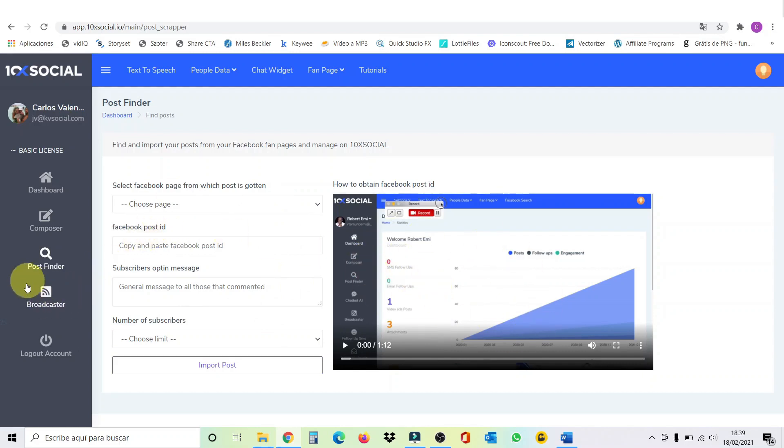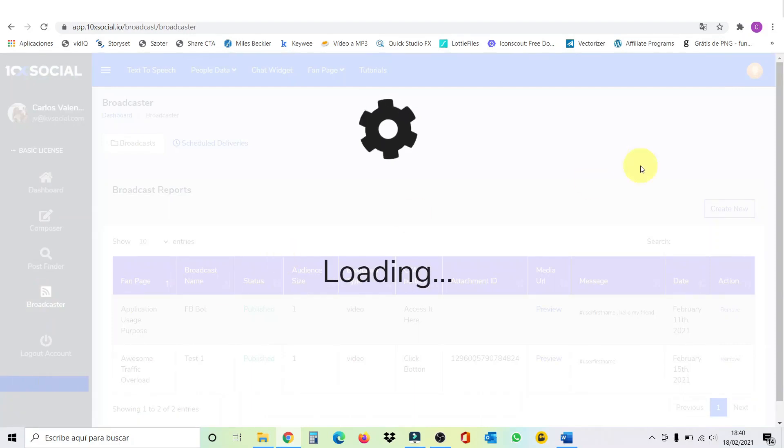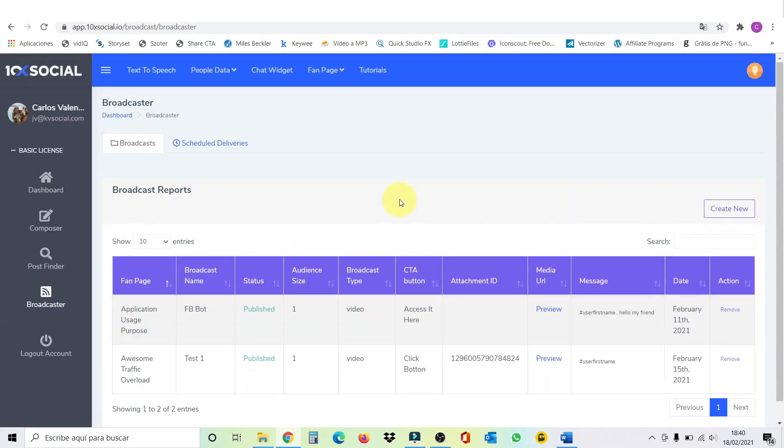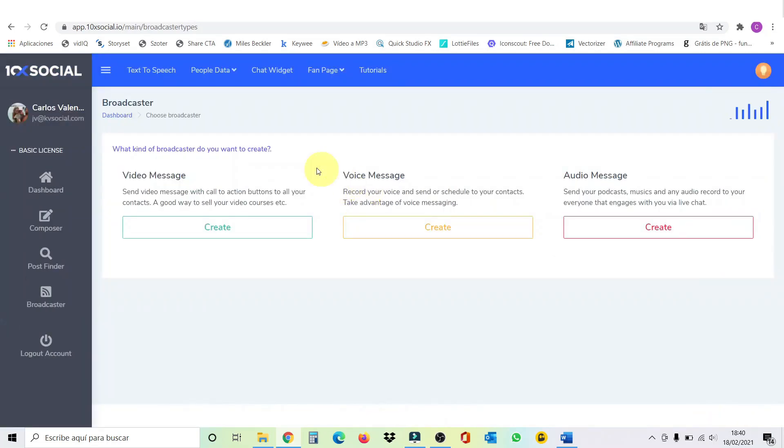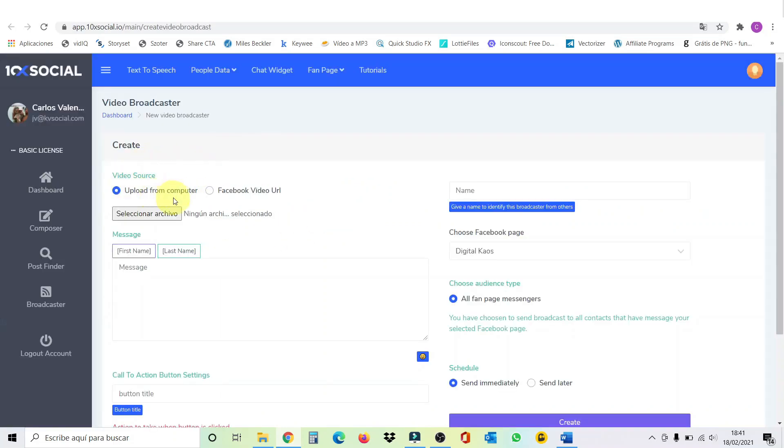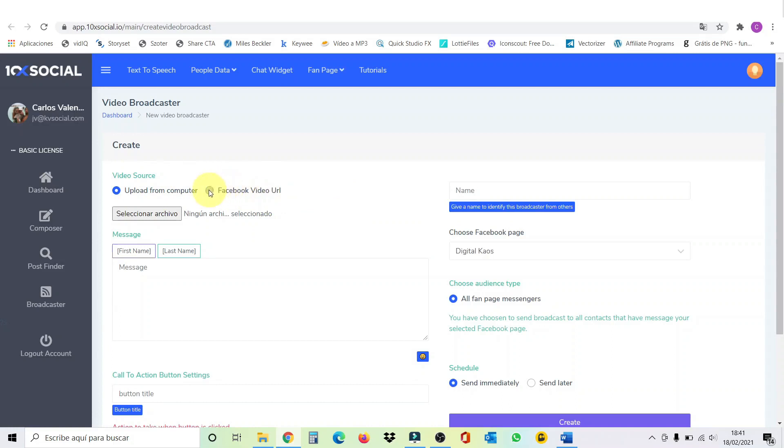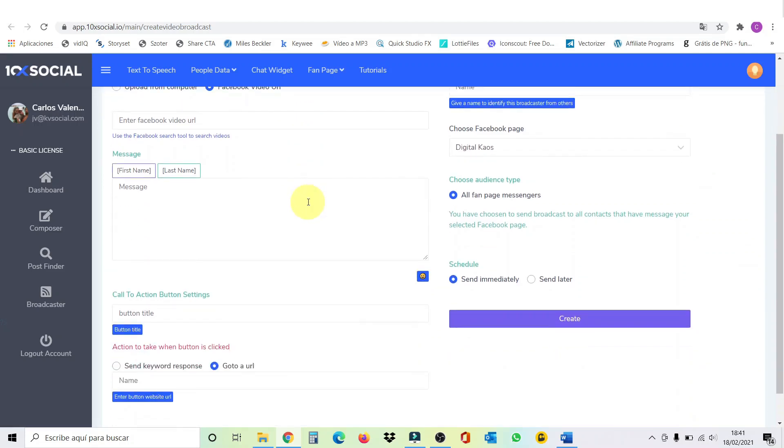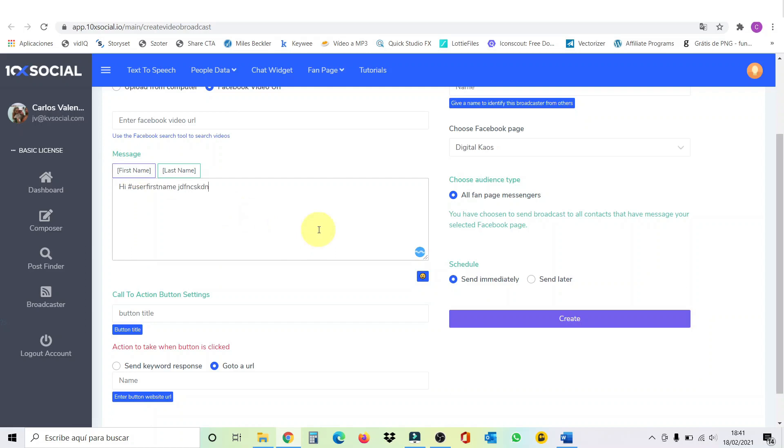Then we're going to go over to broadcaster. So, here we are. We're going to create a new one. We click on here, create new. Now we can broadcast a video message, a voice message, or an audio message. So, let's say we're going to go over to video message. Click on create. So, now the beauty. We can upload a video from our computer, or we can search for a video on Facebook. So, if we click here, we just paste the URL here. So, it could be a video that we didn't make. So, here we're going to message. We can put, for example, hi and first name. And then put our message.